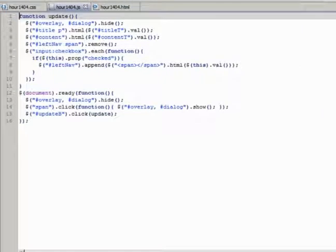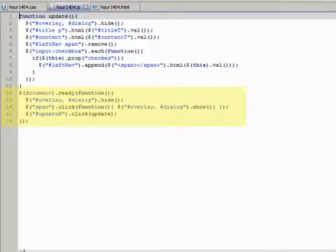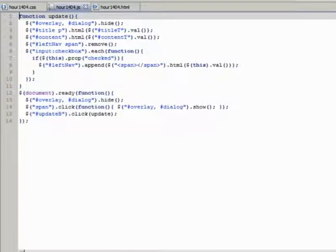In the JS file, we have the ready function that hides the overlay and dialogue div elements, and then adds a click handler to display them, and another to update the web page and hide the dialogue.